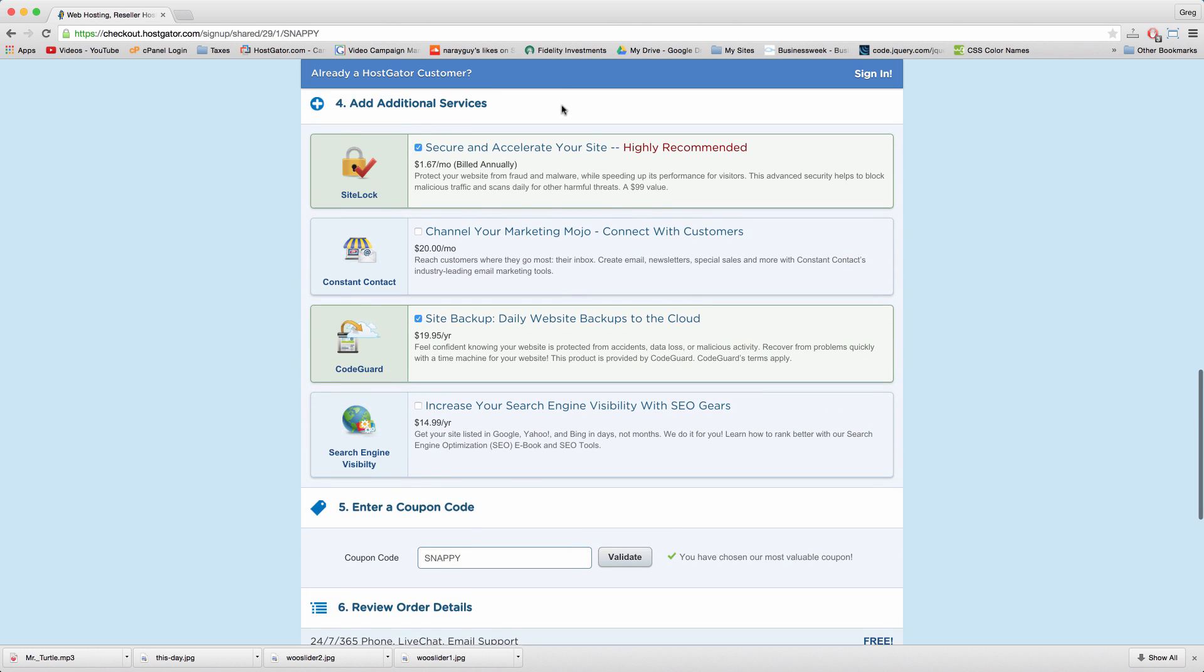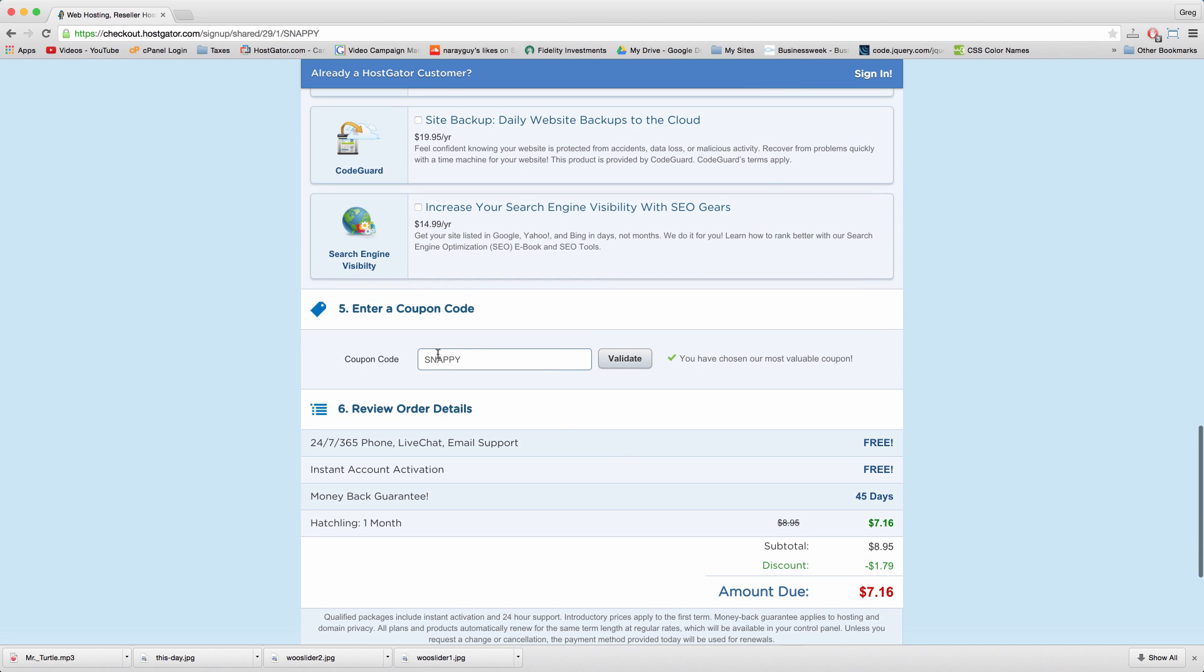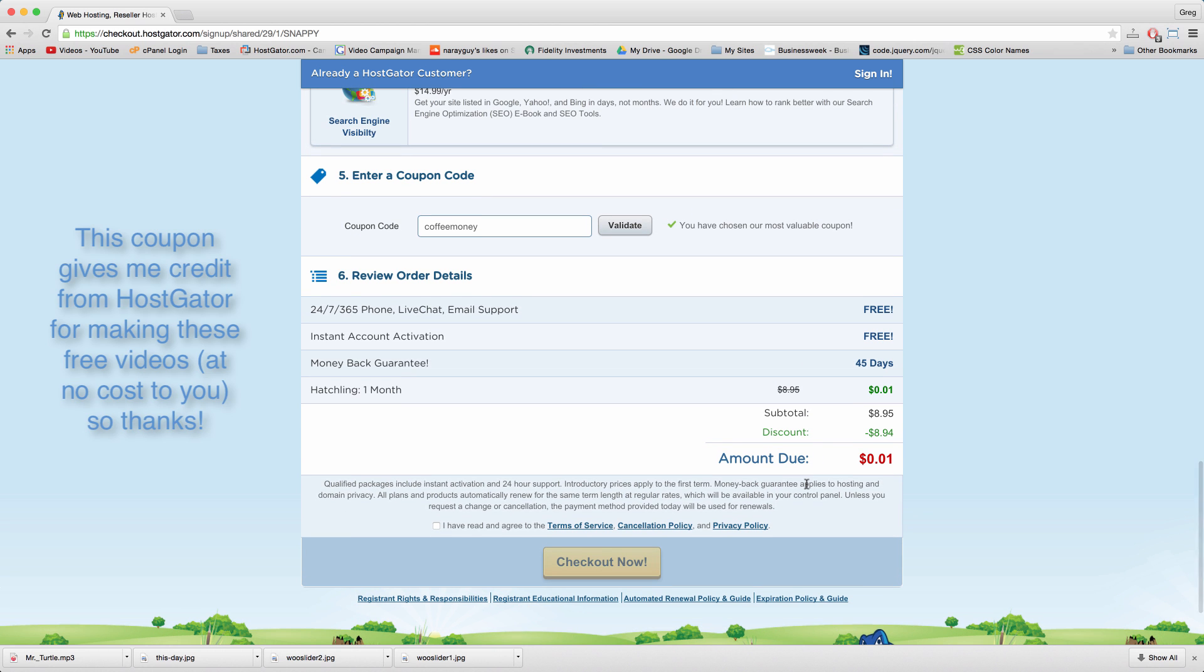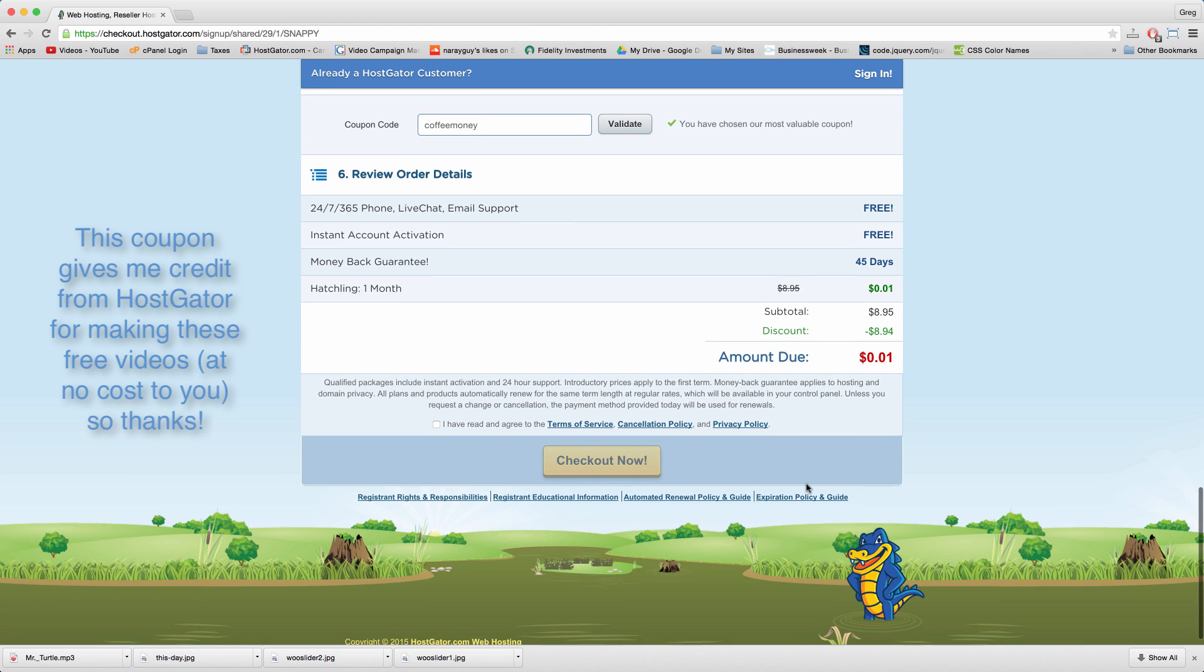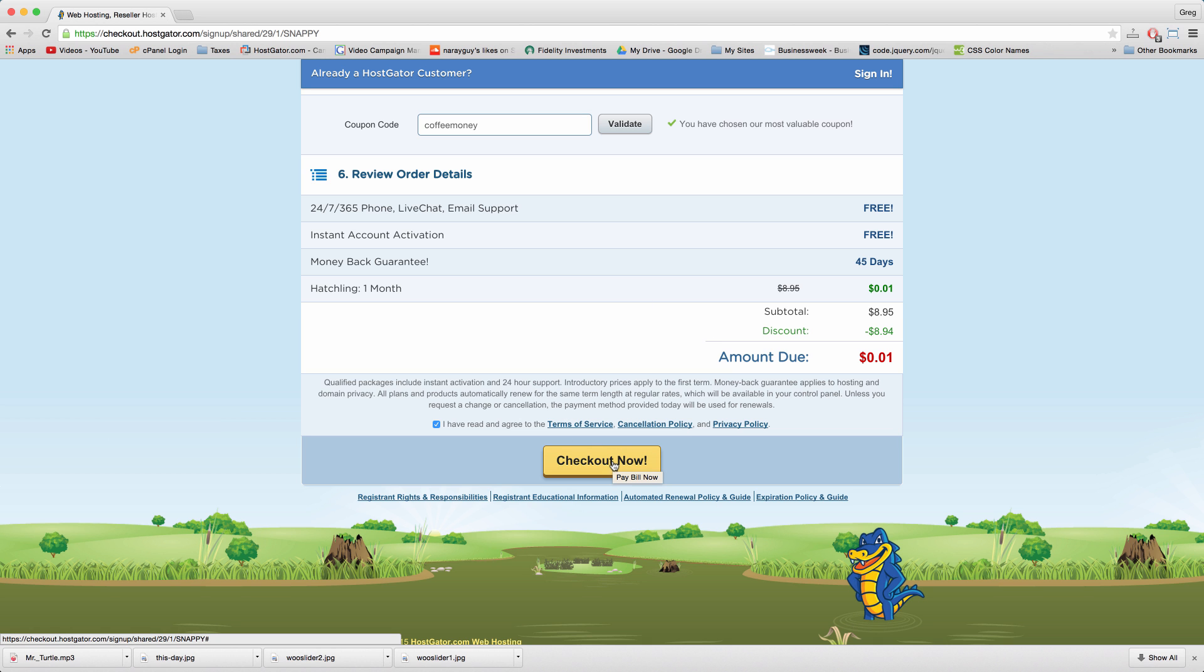Uncheck additional services then enter a coupon code called coffee money and click validate to activate your one cent hosting trial where you only pay one cent in your first month of web hosting. Pretty cool. Check this box after reading the terms of service and so on and now we can check out.